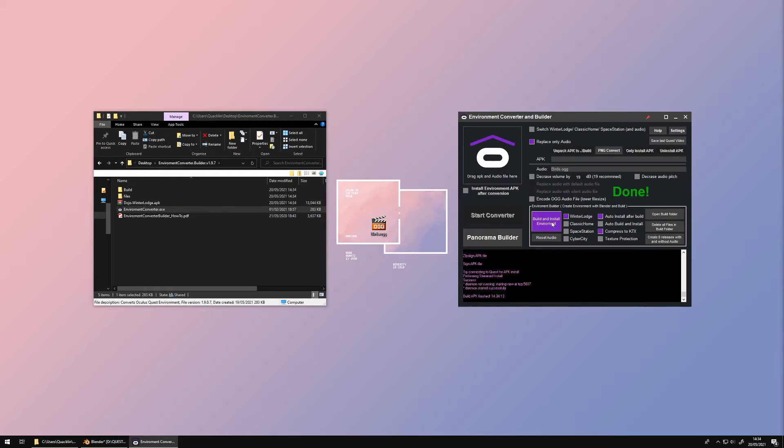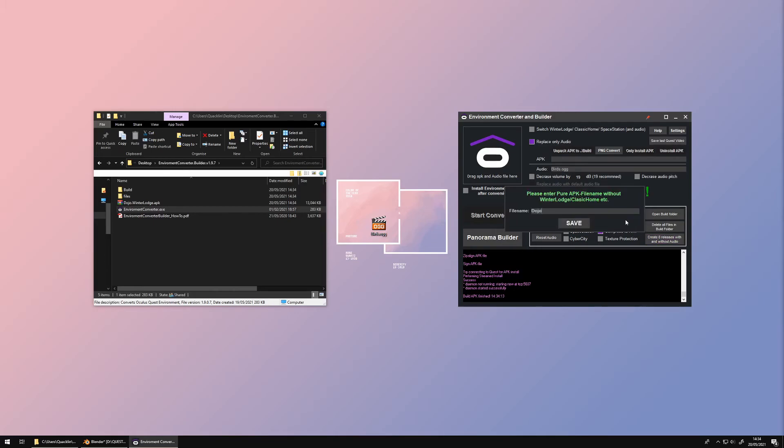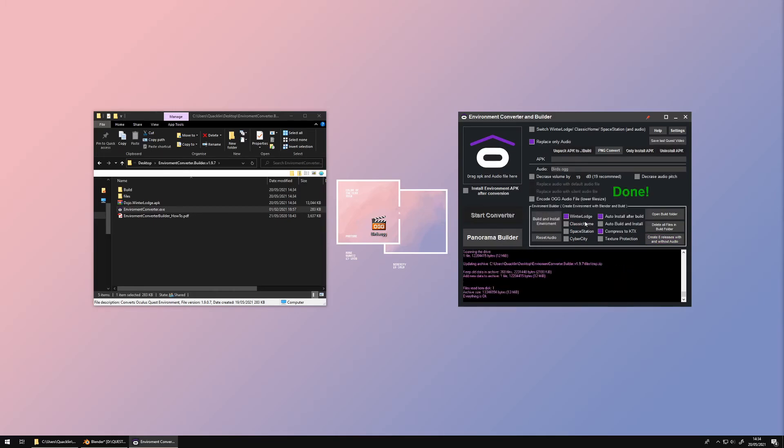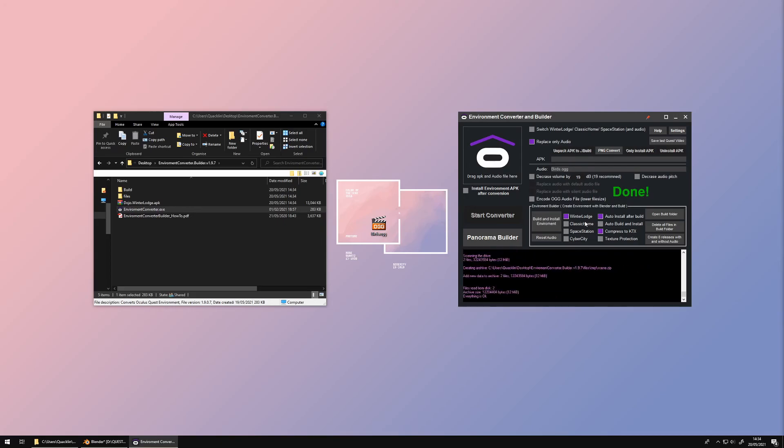When you are happy with your result, press Create APK Releases with and without audio. This will create the APK for all available environments with and without audio.